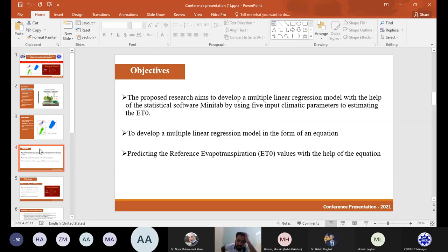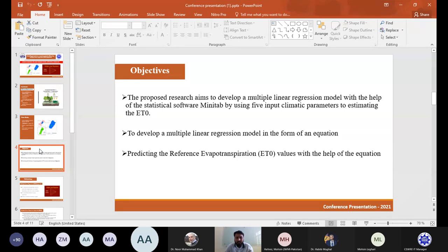The proposed research aims to develop a multiple linear regression model using statistical software Minitab, with five input climate parameters to estimate ET₀ (reference evapotranspiration). The second objective is to develop the MLR model in the form of an equation. The third objective is to predict reference evapotranspiration values using that developed equation.